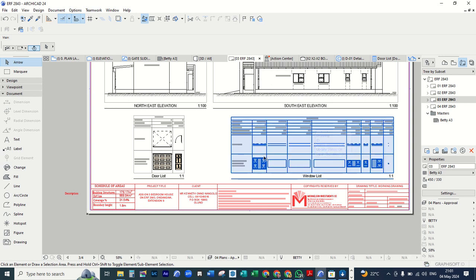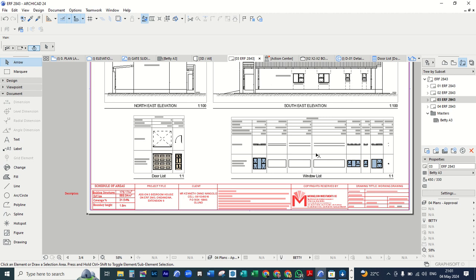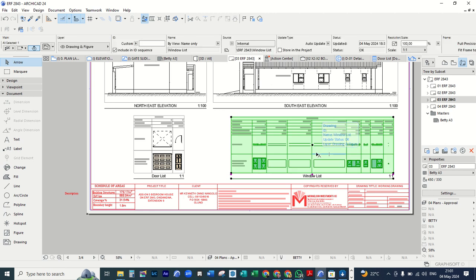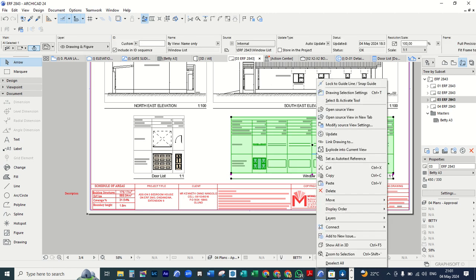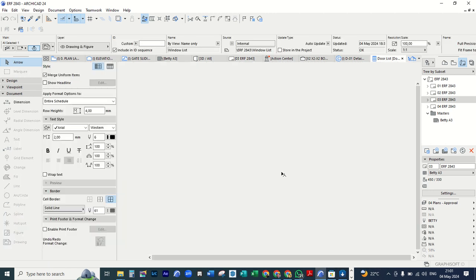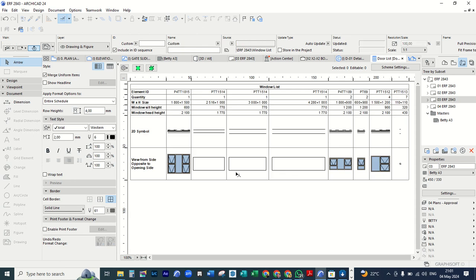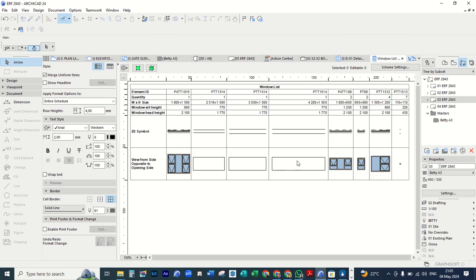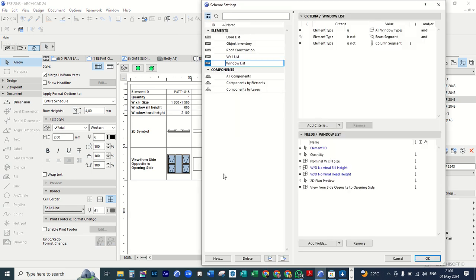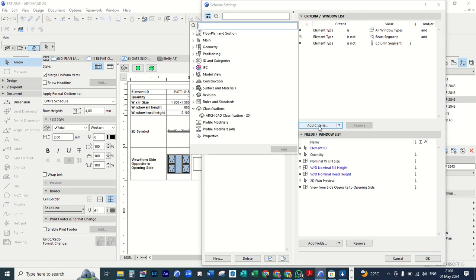And the same as the window here, you left click, then you right click and then you say open source view, because I don't want to see those openings. You still go to your skin settings and then add criteria.